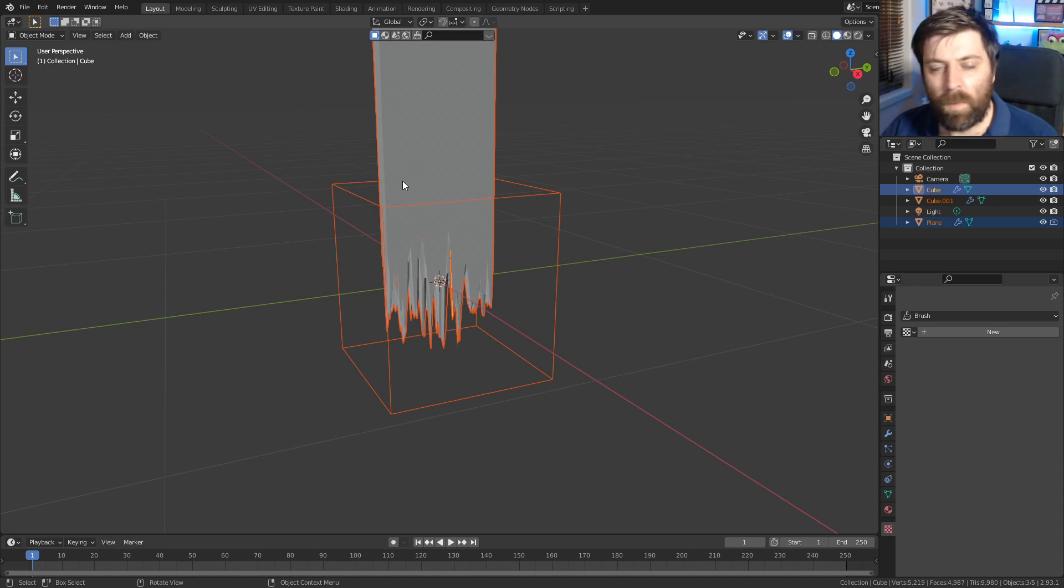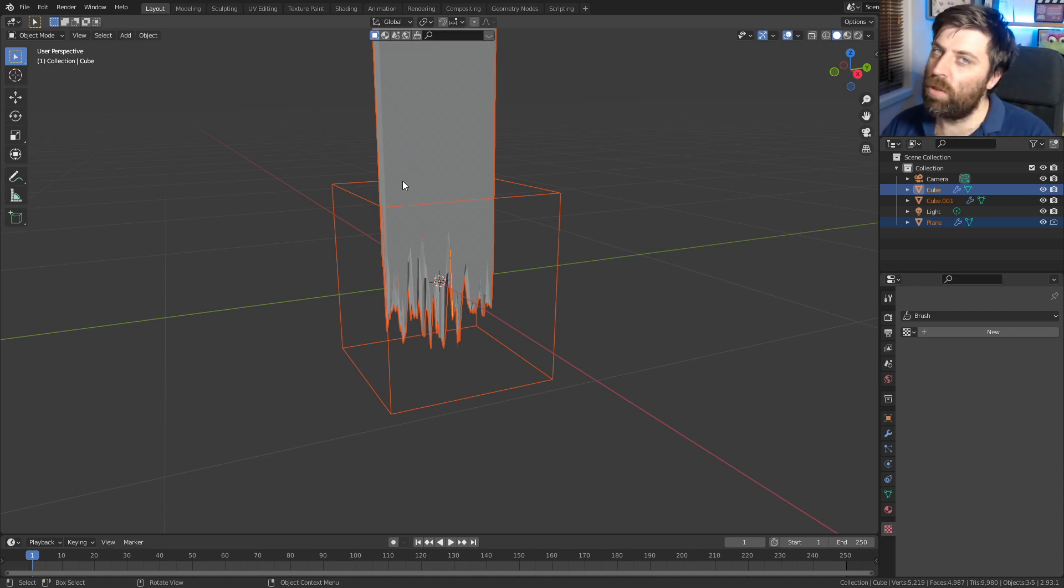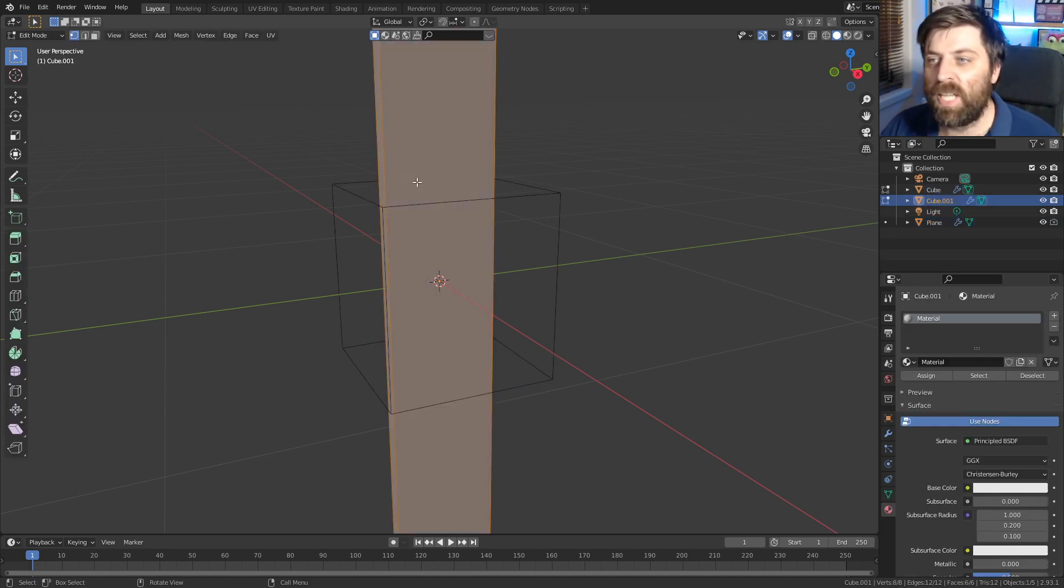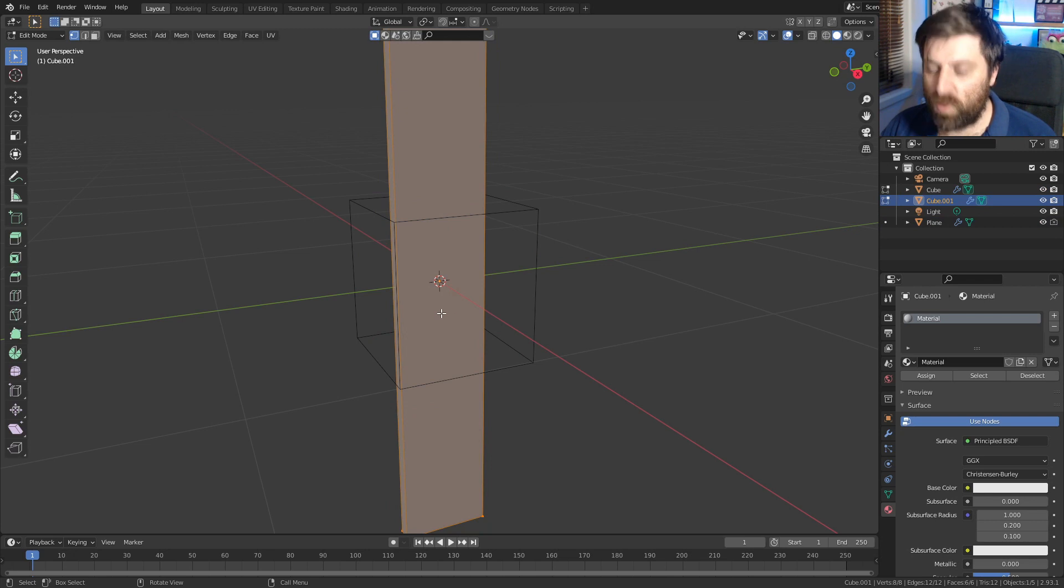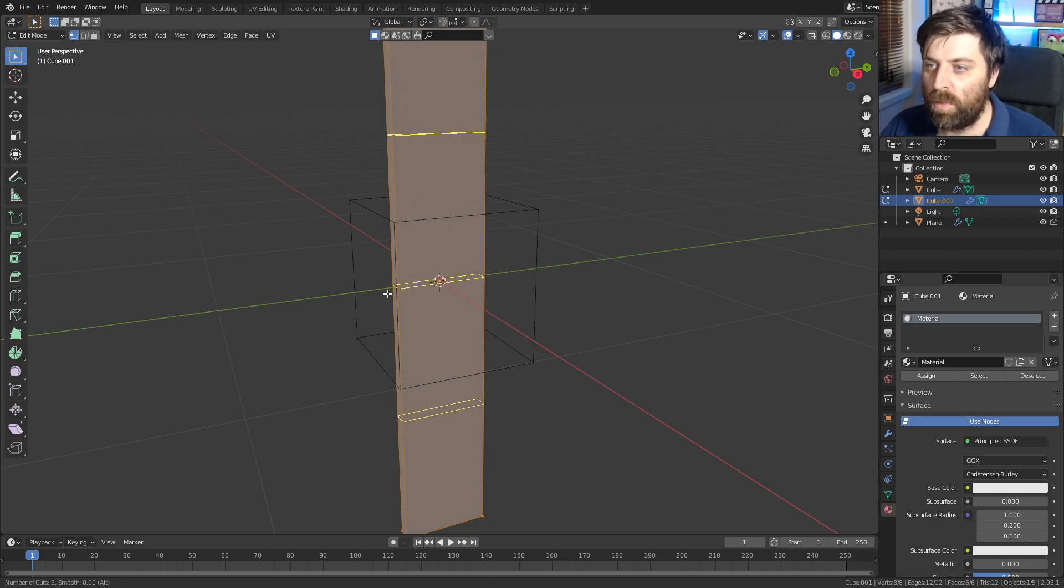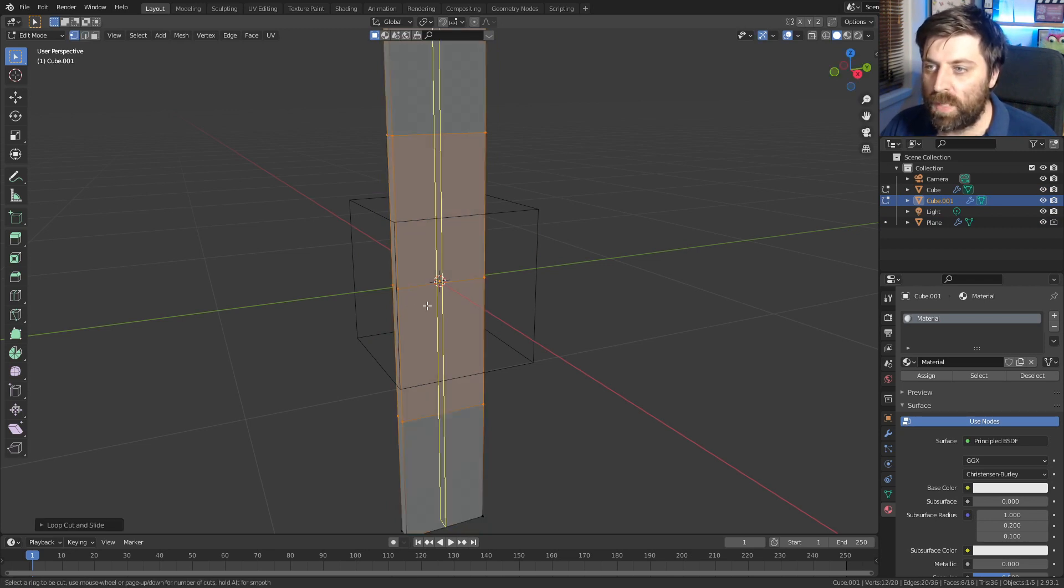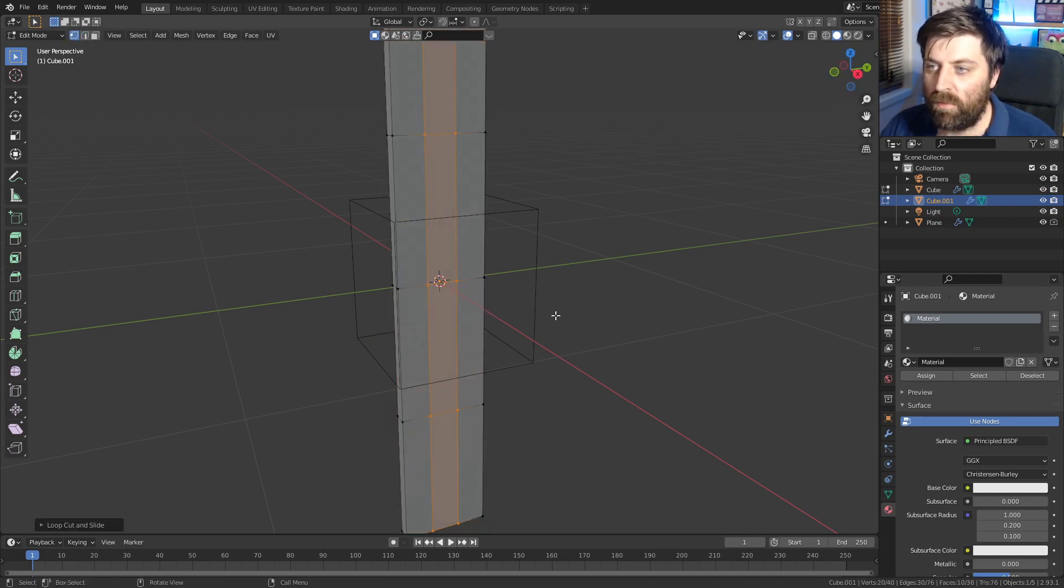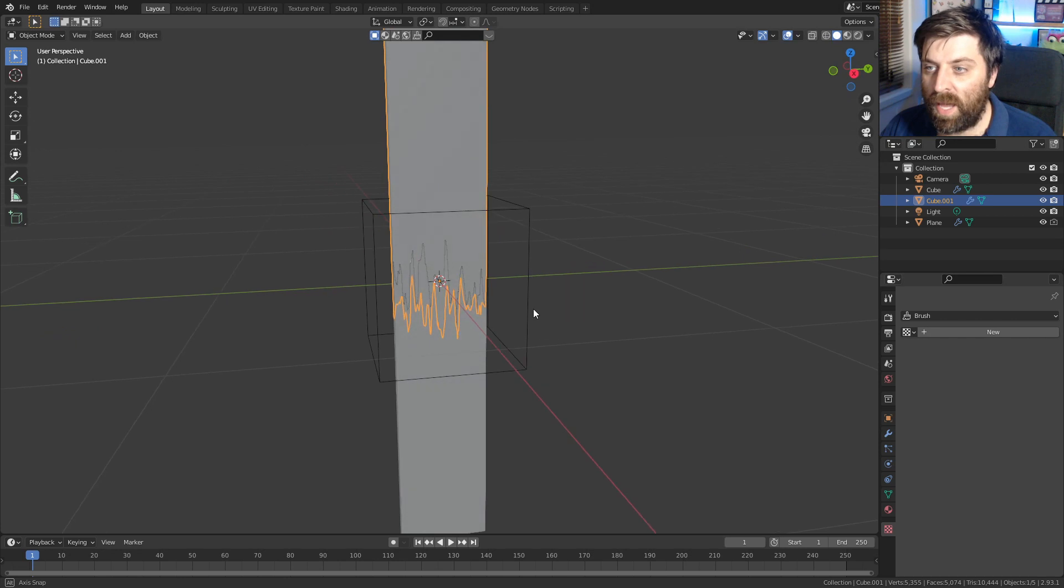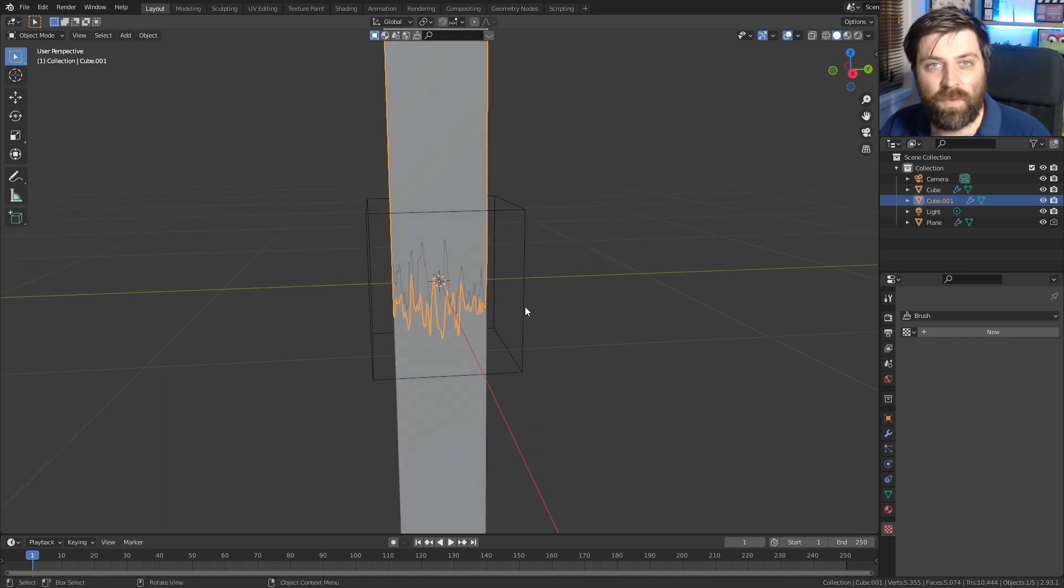However, we've got a problem where the bottom half has disappeared. Not to worry. Let's add a little bit of extra geometry onto this. So I'm just going to put a few edge loops here and a few edge loops there. Now we've got our extra geometry.